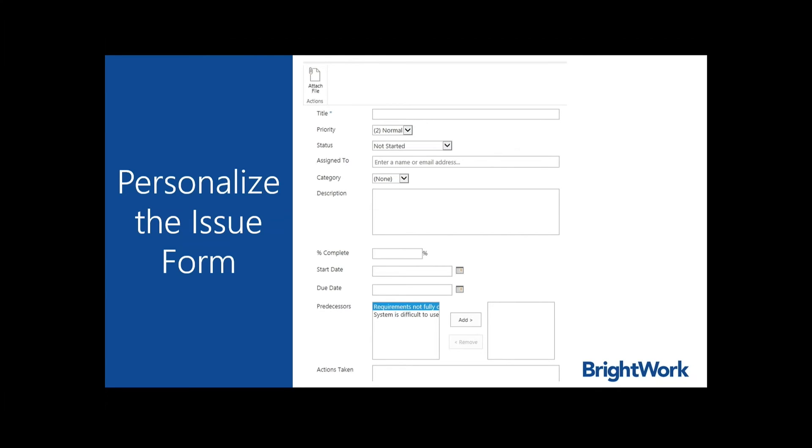When you go to a new item in the list, the form will look like this with the new columns included. You can also set up the list to allow users to attach files to issues for reference. There's also a feature called related items that allows you to attach more than just a file.